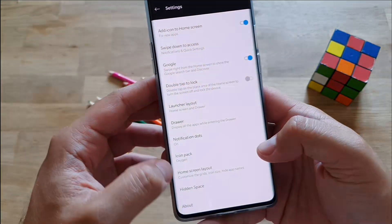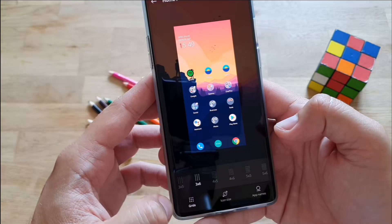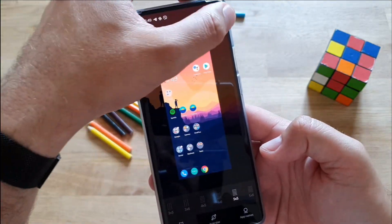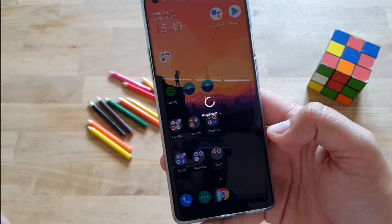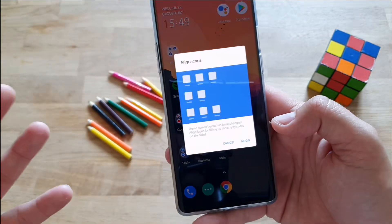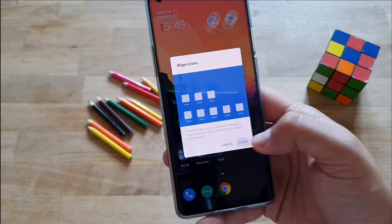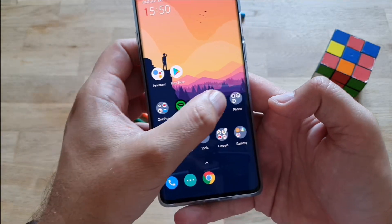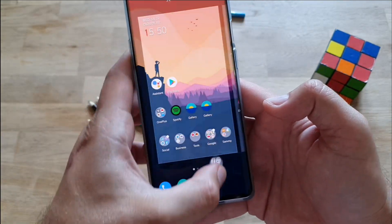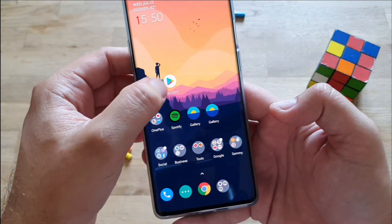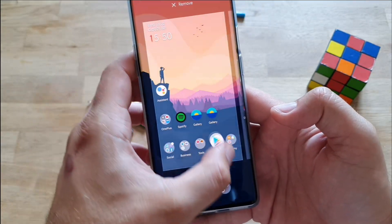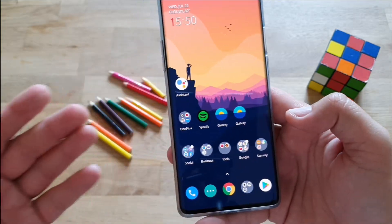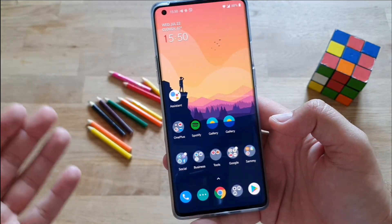I'm gonna do this once more and actually choose 5x5, which is the standard I'm using. I think it just works quite okay. It's not 100% like the way I usually had my icons before, but I think it still worked quite okay.